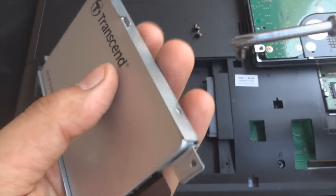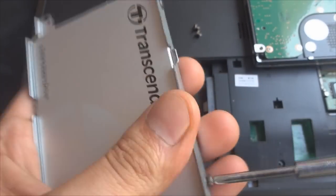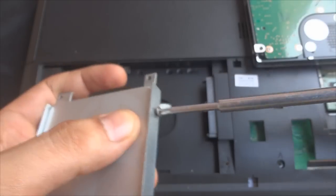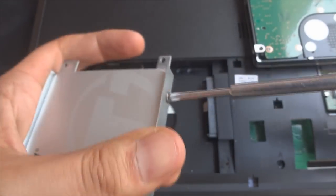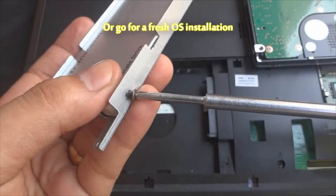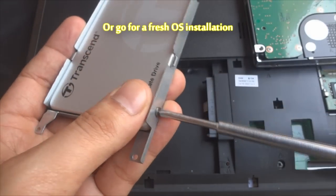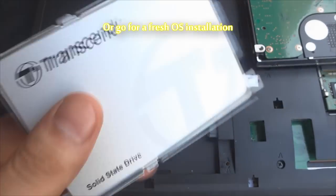Please note, I had already cloned the SSD with my hard drive before installing it into the laptop. I suggest you to do the same.